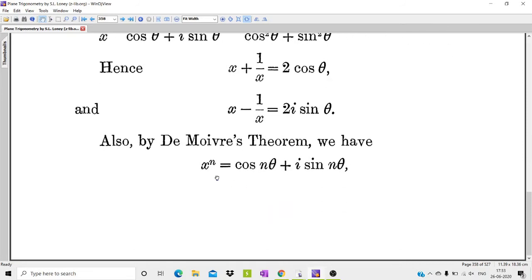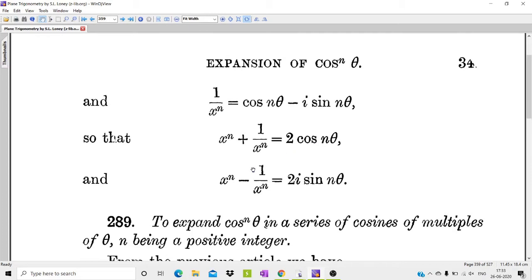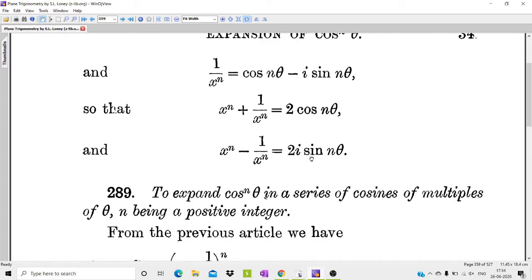Using De Moivre's theorem, x raised to n equals (cos θ + i sin θ) raised to n, which equals cos nθ + i sin nθ. Similarly, 1/x^n equals cos nθ - i sin nθ, obtained by multiplying the denominator by its conjugate. Therefore, x^n + 1/x^n equals 2 cos nθ, and x^n - 1/x^n equals 2i sin nθ.